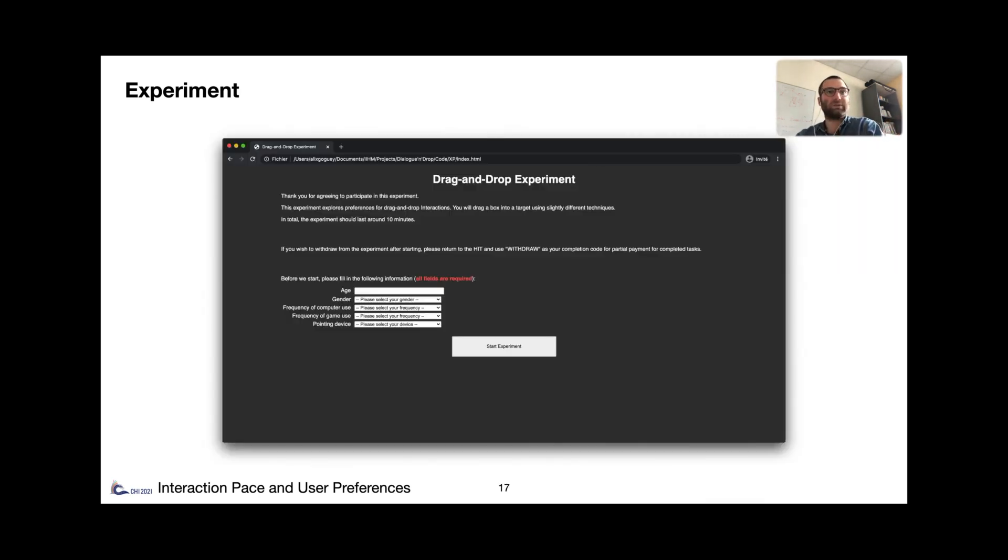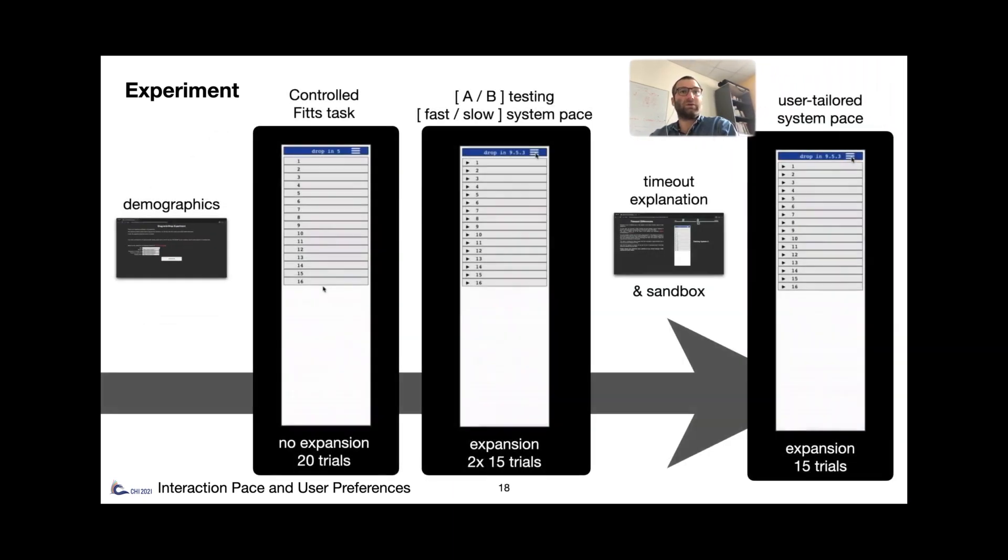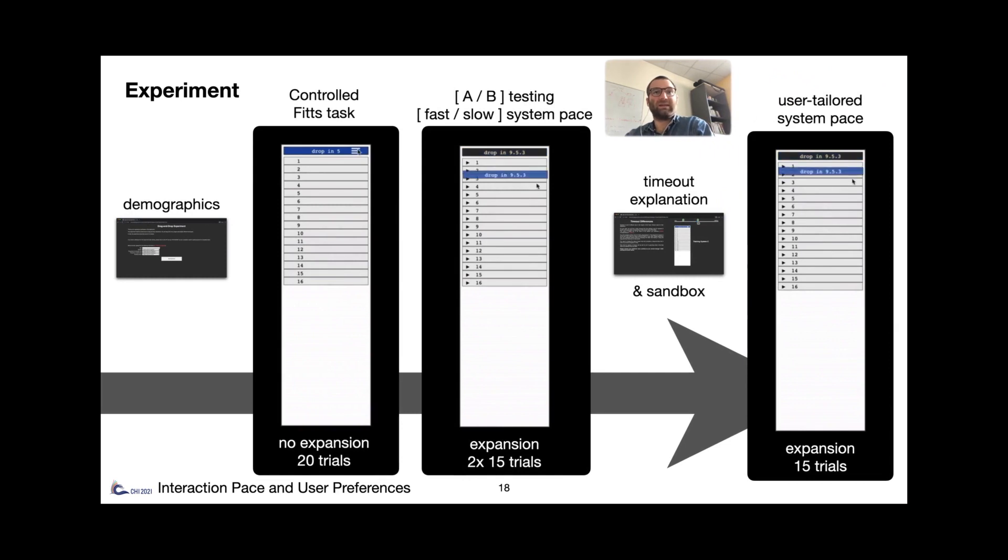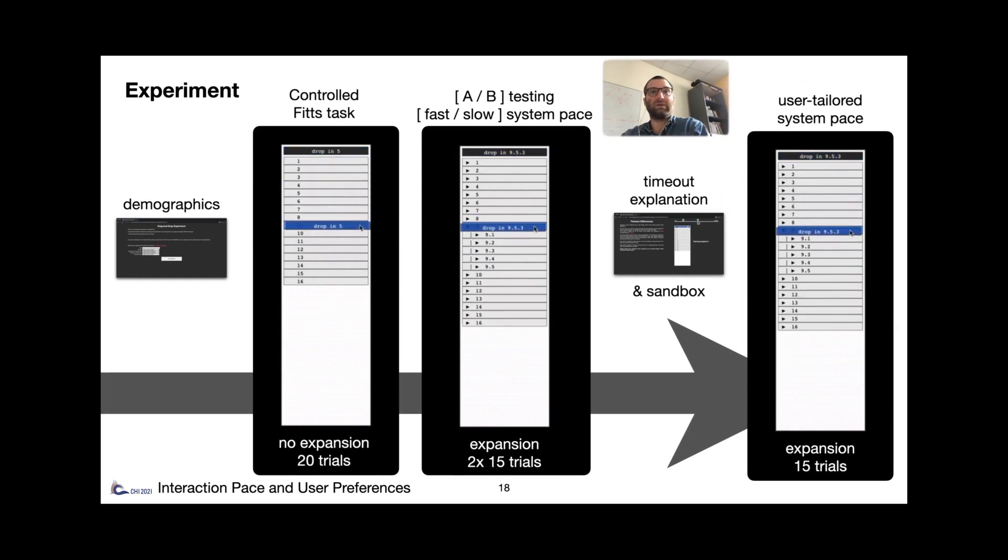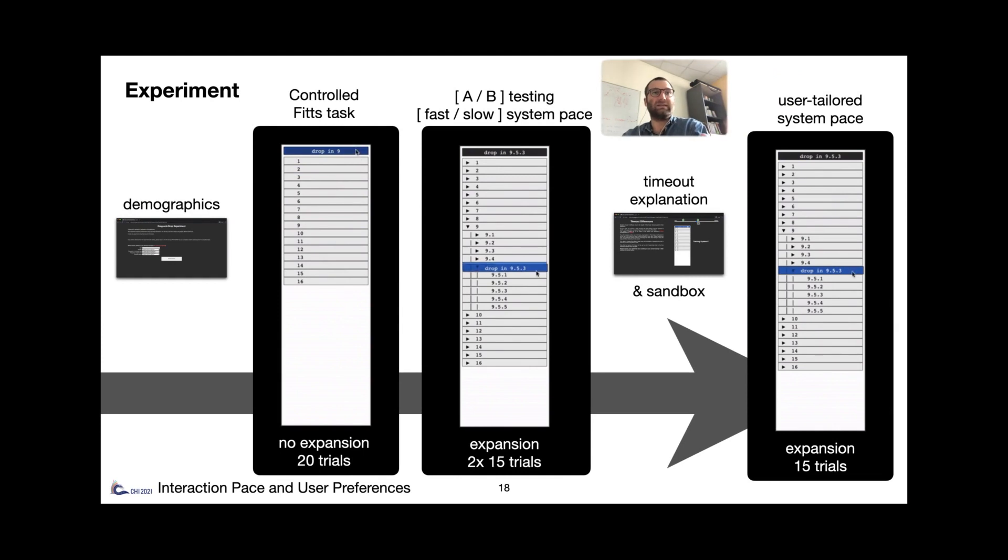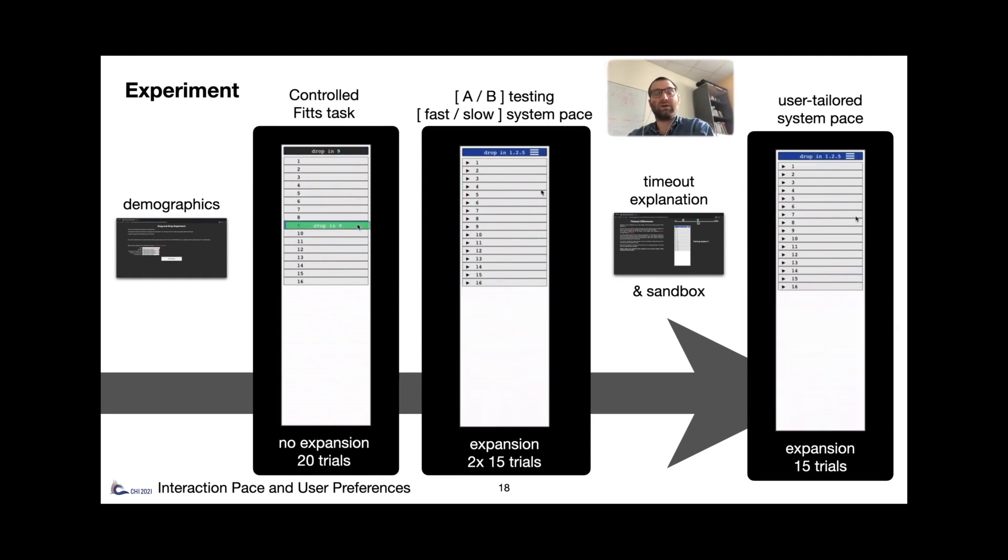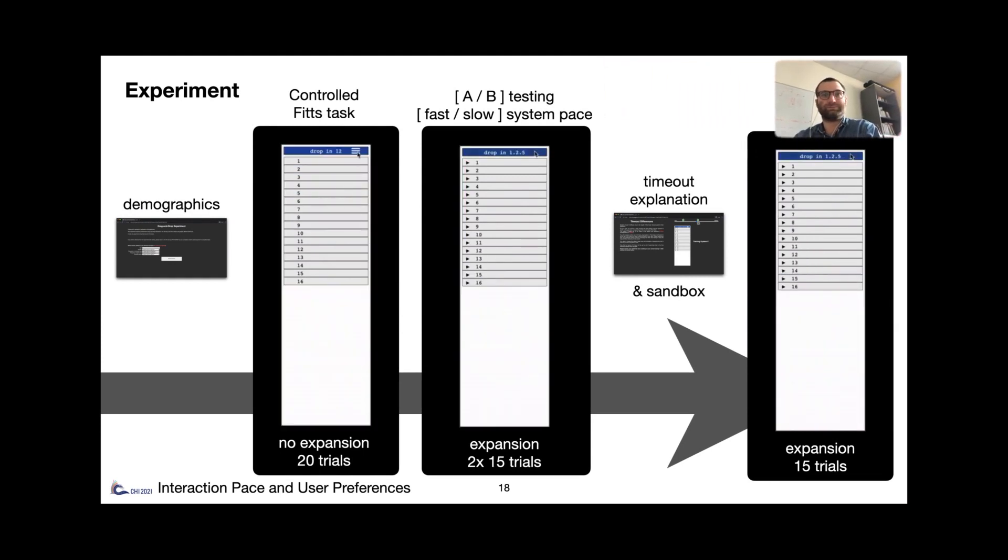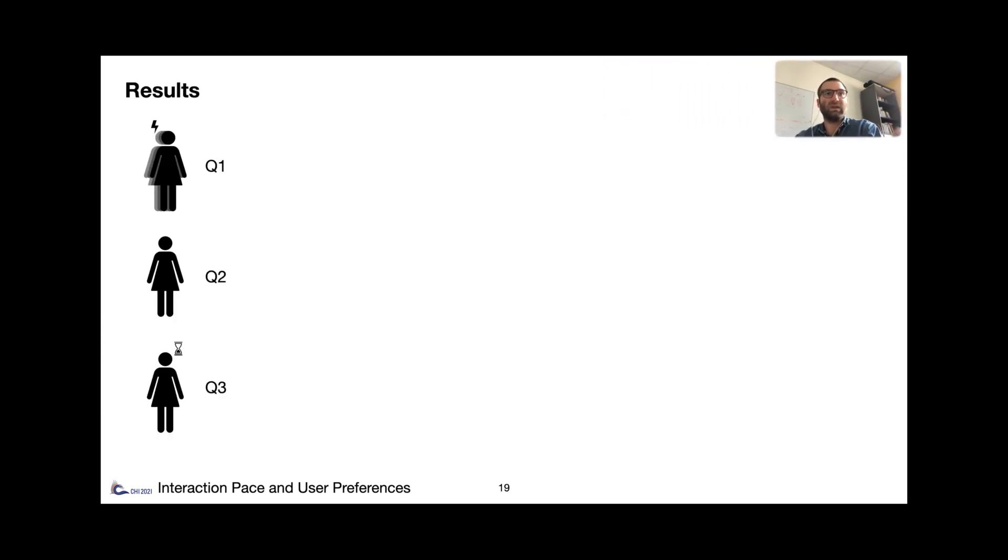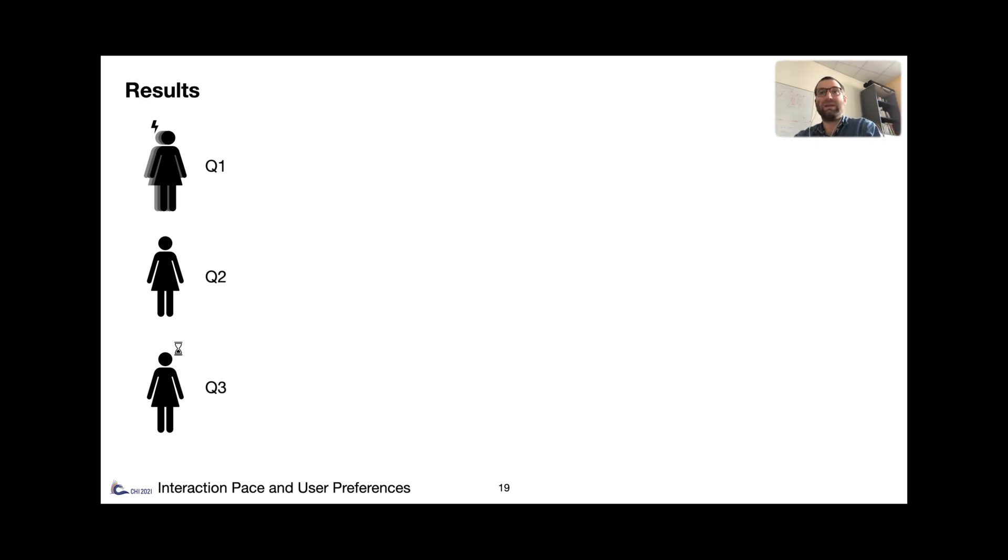Our experiment was done online with 208 Amazon Mechanical Turkers, and it followed an A-B testing protocol, with a short timeout and a long timeout for folder expansion. Details of the protocol and the results are in the paper. But overall, we categorized users into three quantiles: fast, medium, and slow. And it was based on their mean performance in the Fitts task.